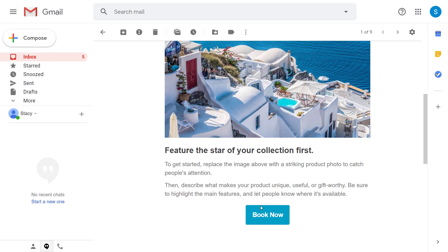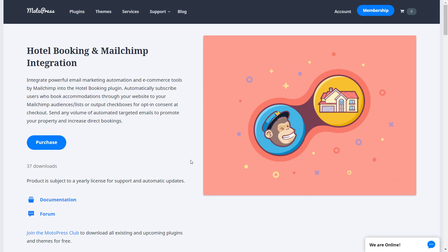The hotel booking MailChimp integration is a handy tool to take your rental business to the next level.